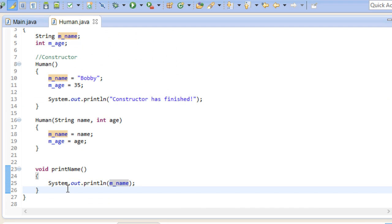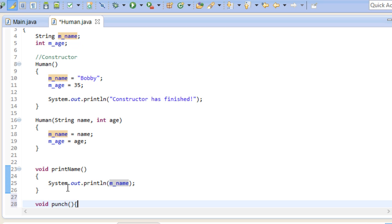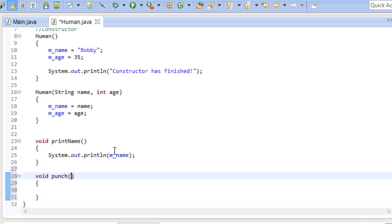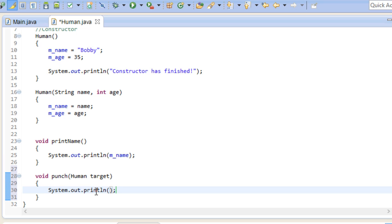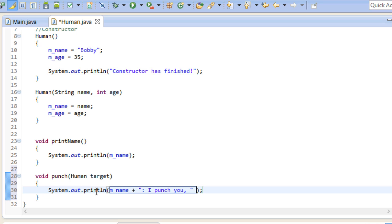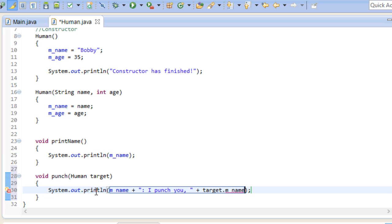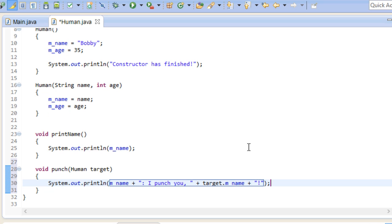And in here, we create a new method called punch. And in order to punch somebody, we need to have a target. Now don't ask me why this is the first thing that came to my mind. Maybe I just want to play Mike Tyson's punch out again. Anyway, let's print out a little message. We are going to print out our own name, and then the name of our target. So let's see this in action.